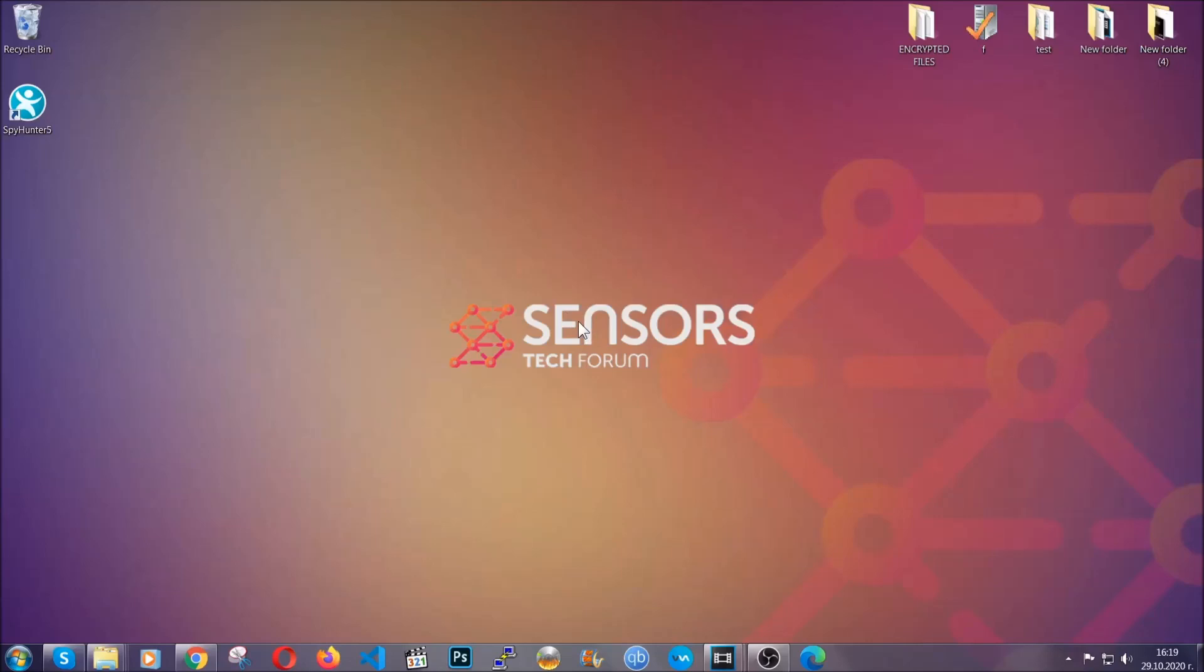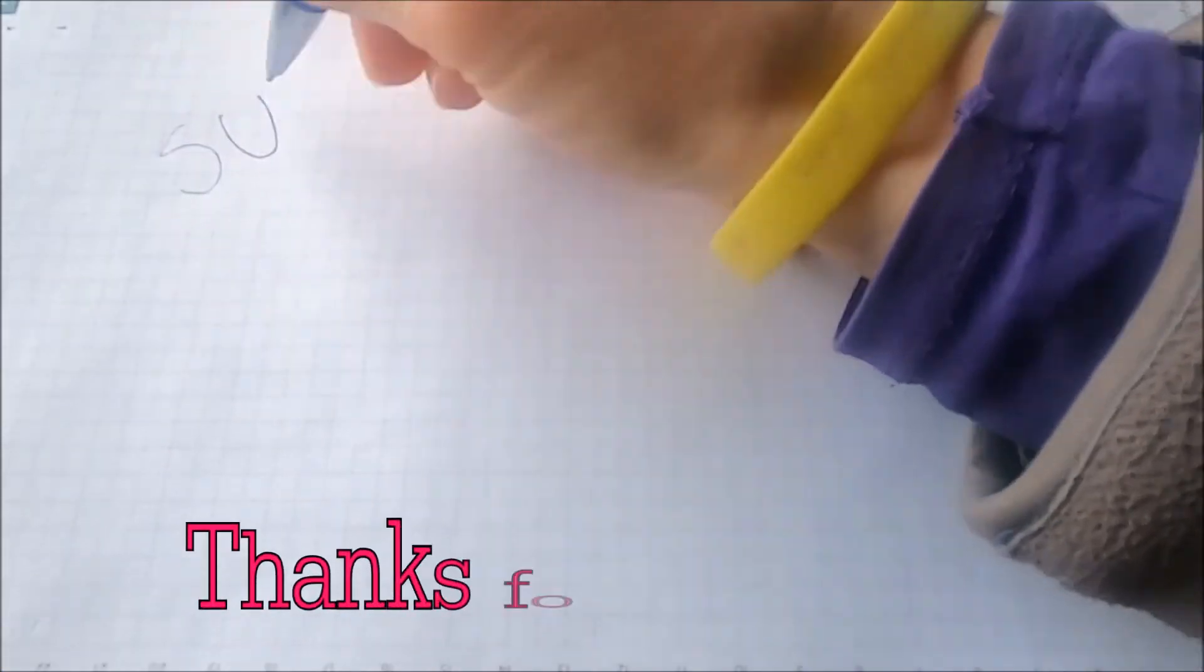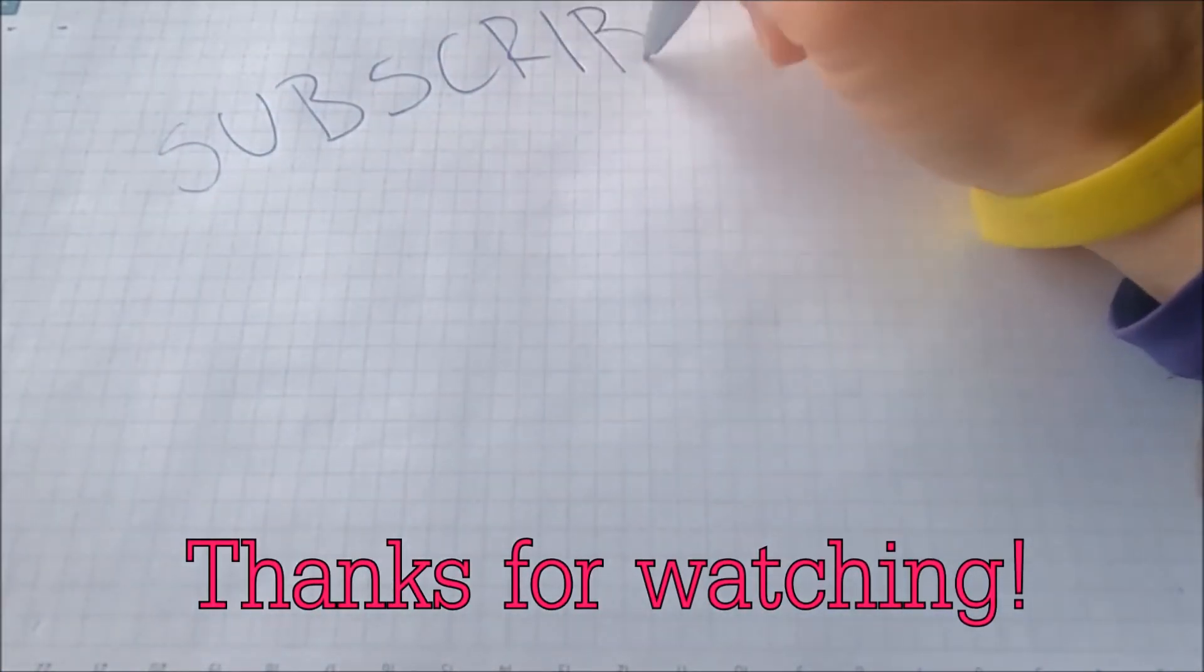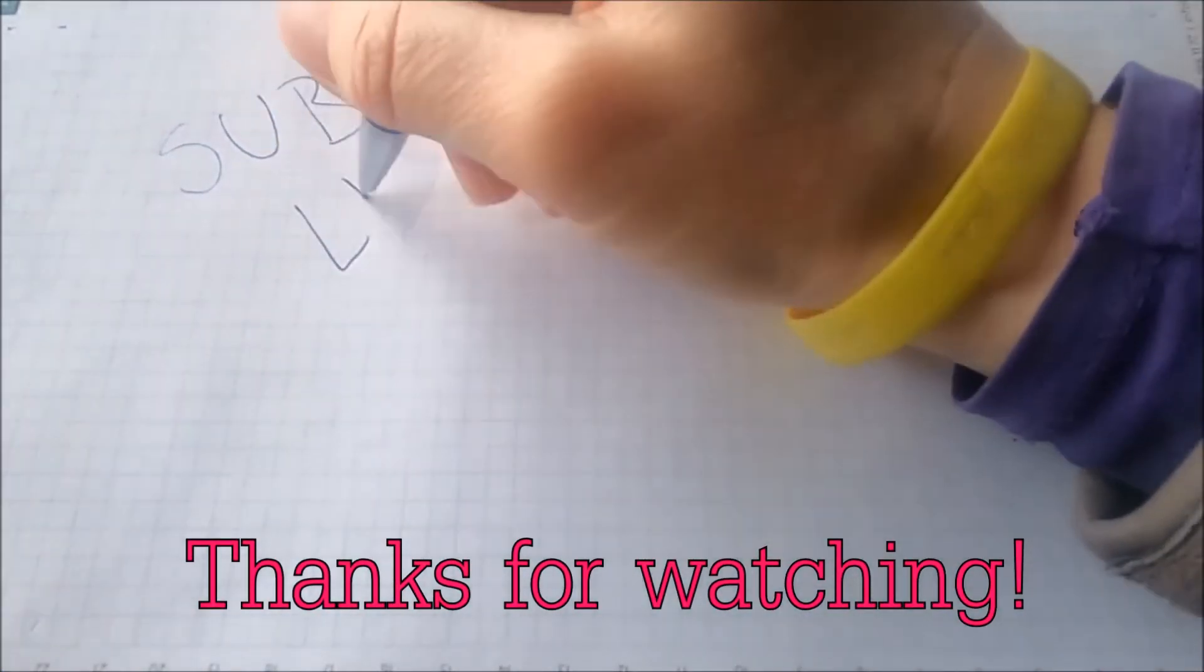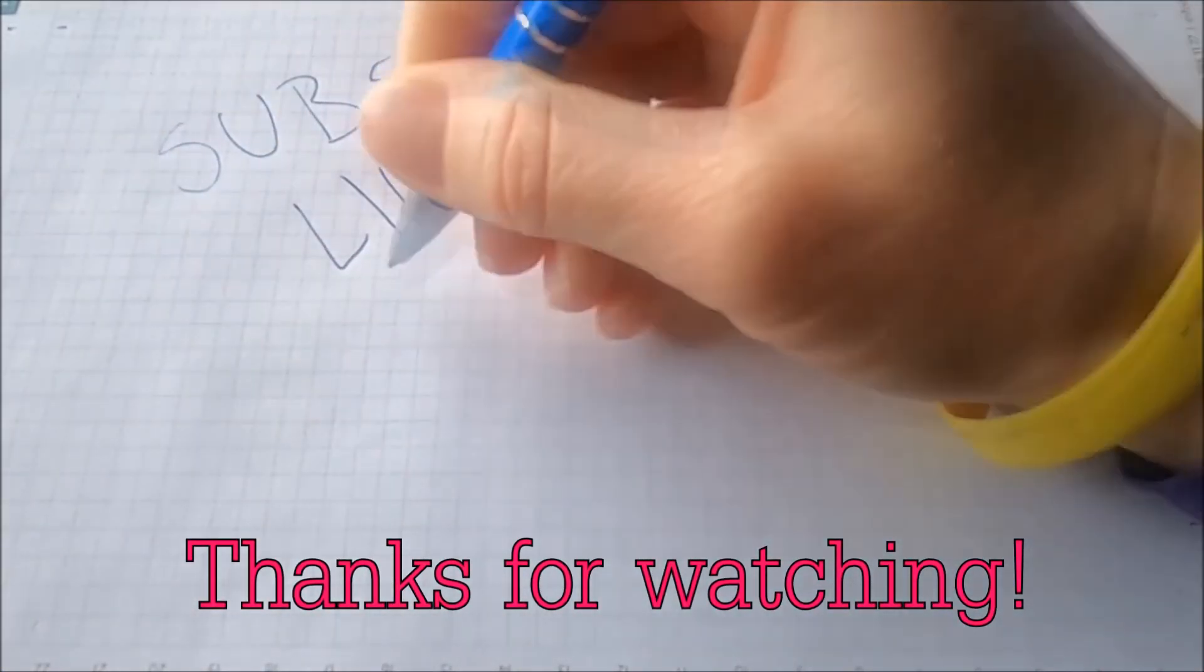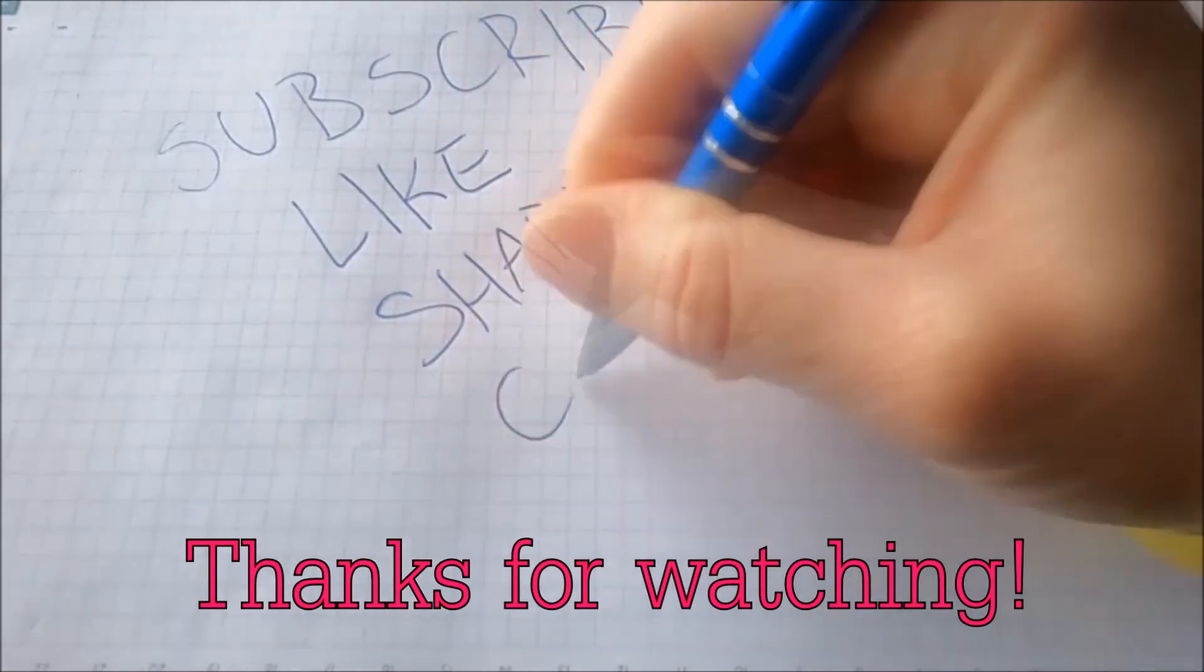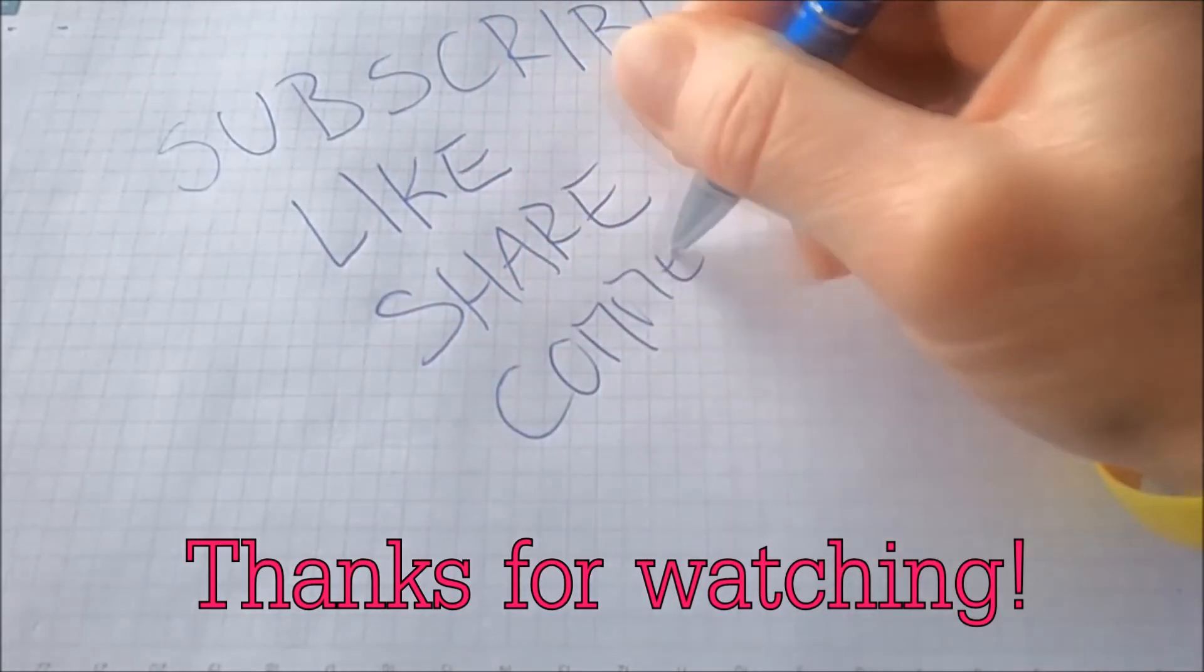Thanks for watching guys. We hope this video helped you. We appreciate if you'd subscribe, comment. We respond fast to any comments. So make sure to ask us any questions if anything is not clear. Thanks for watching guys.